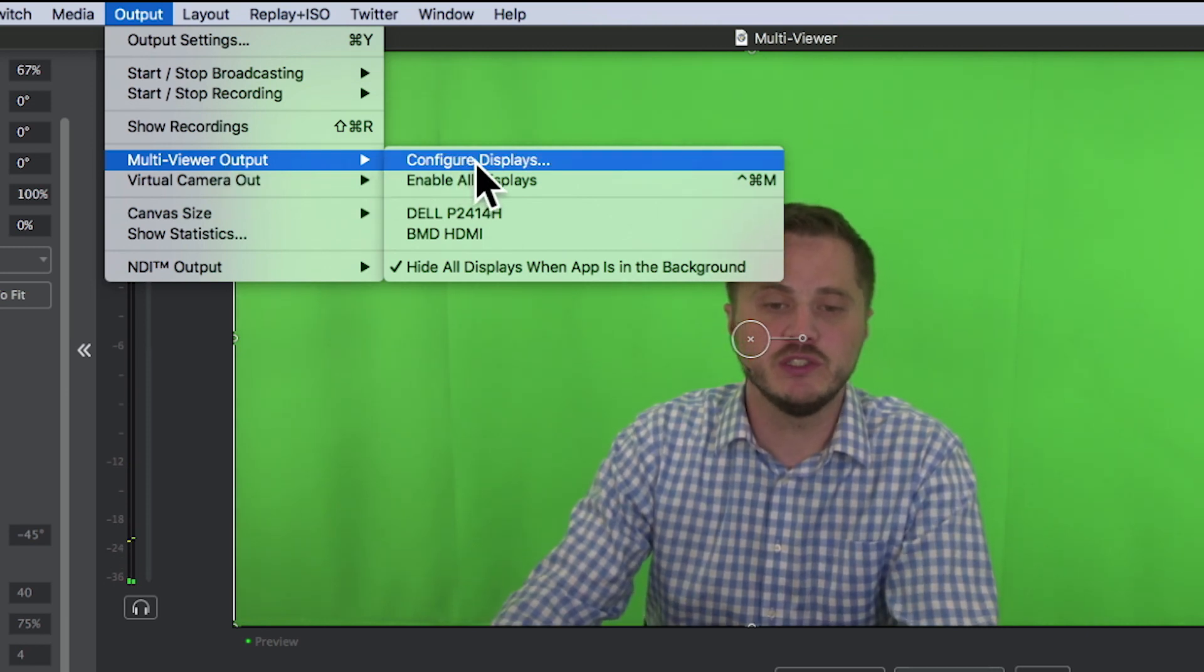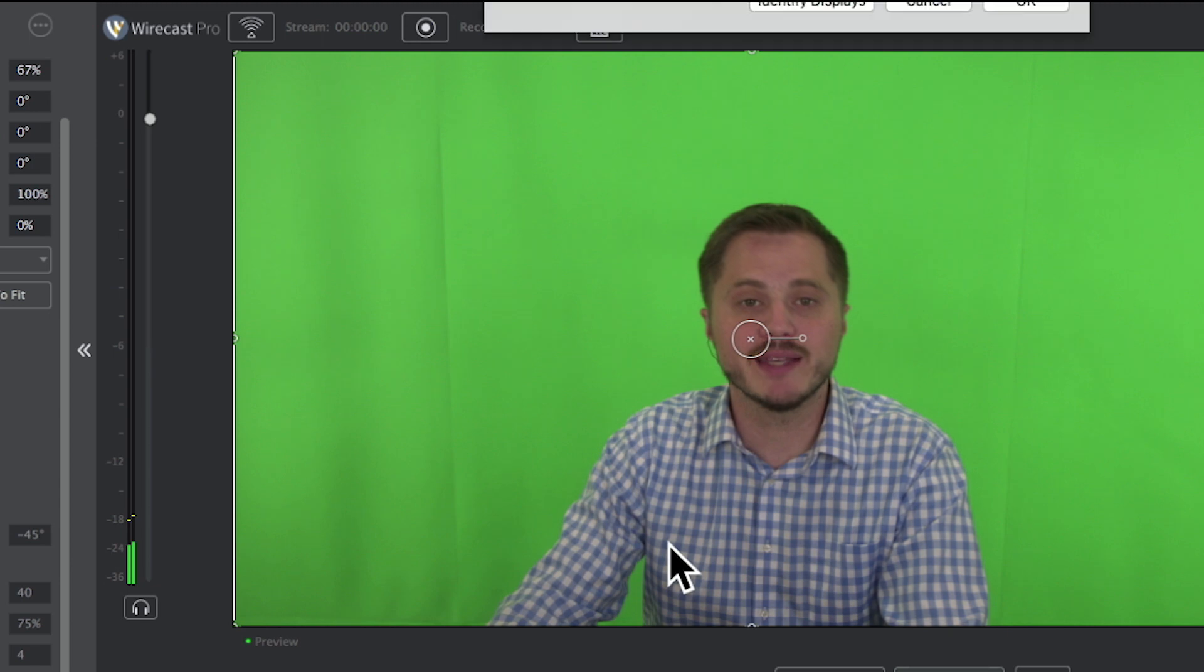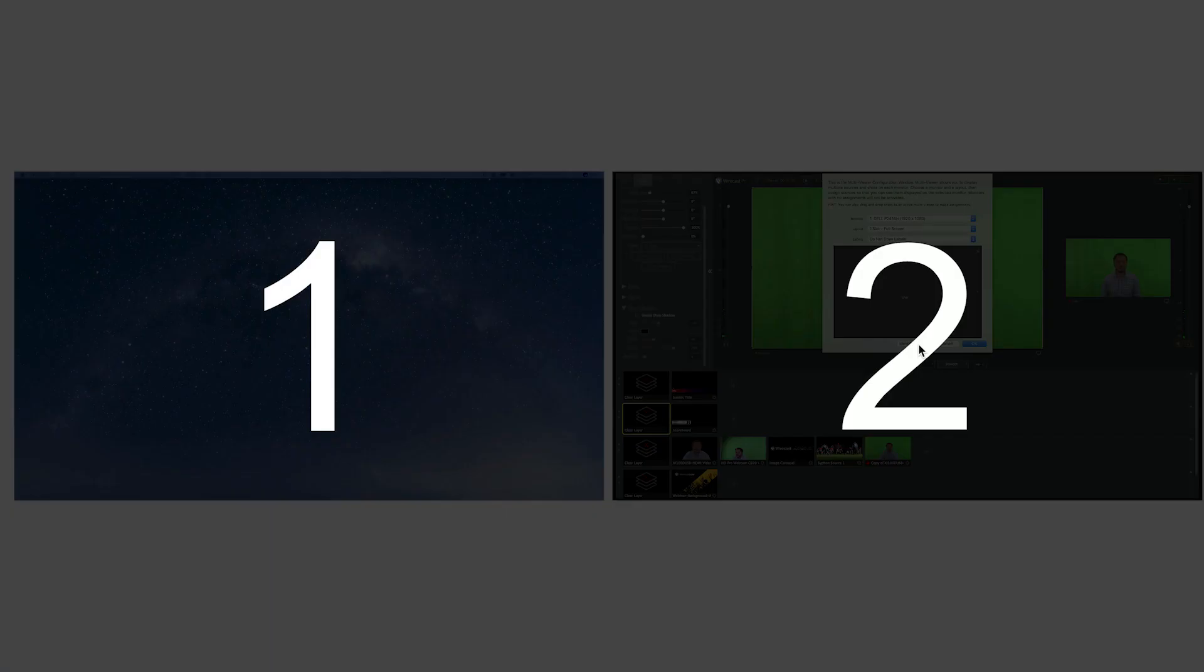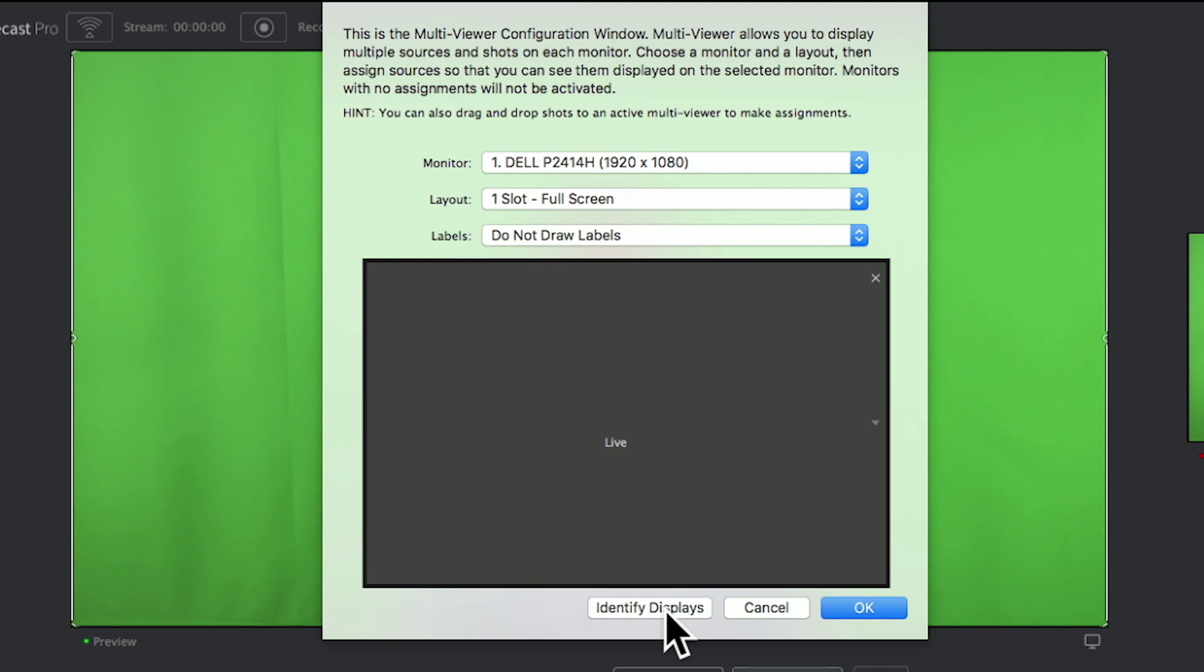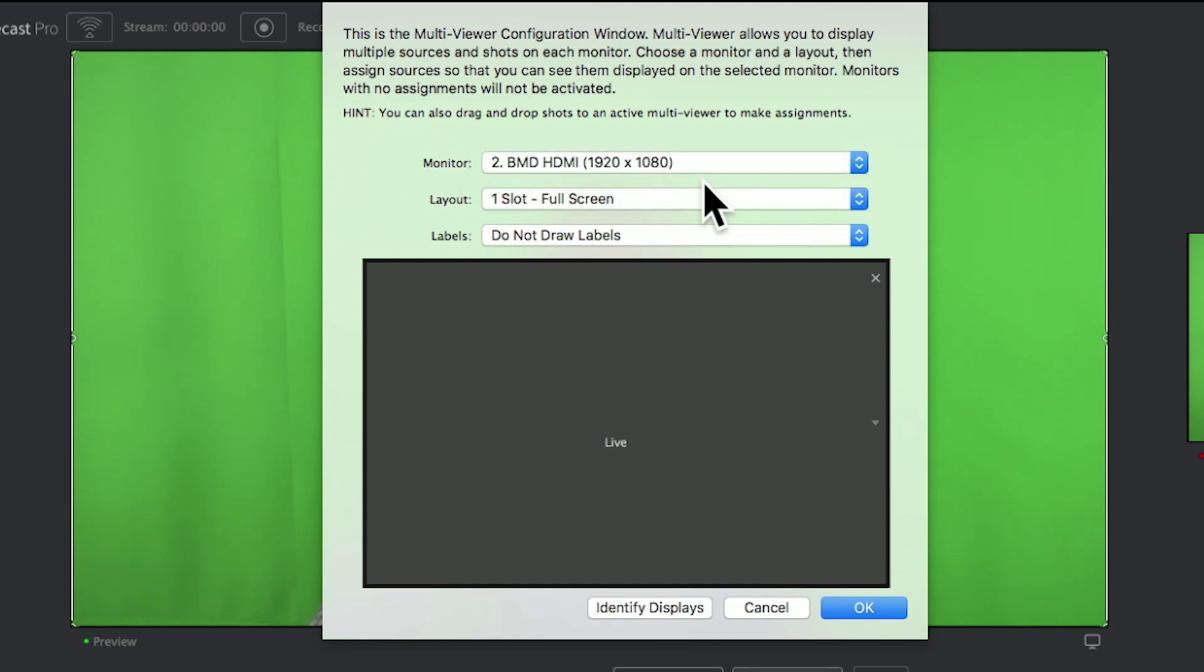Lastly, if you have too many displays connected and you're not sure which is which, you can have Wirecast identify the displays by simply clicking the Identify Displays button in the multi-viewer configuration window. This will pop up large numbers on each display telling you which monitor is which, and then you can begin to assign the multi-viewer configuration that you want for each particular monitor. That concludes our tutorial on the multi-viewer feature.